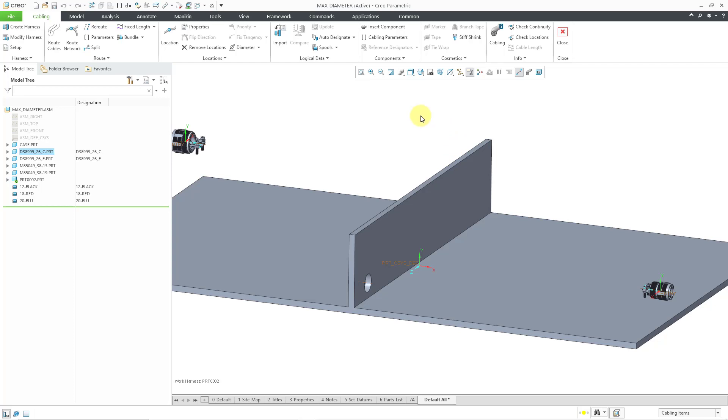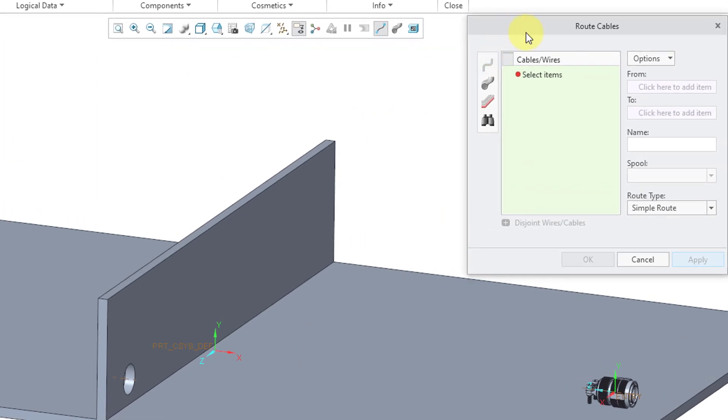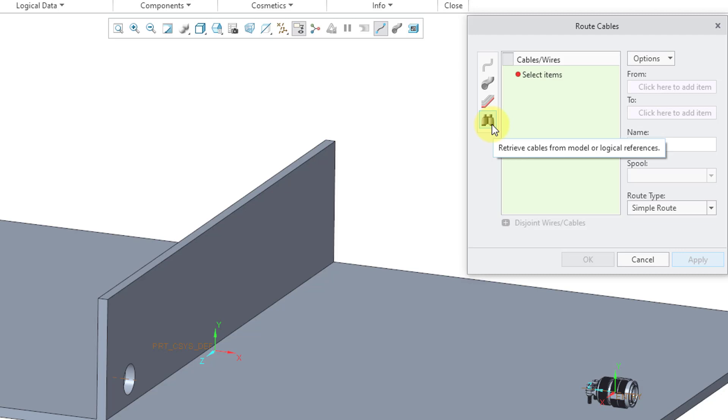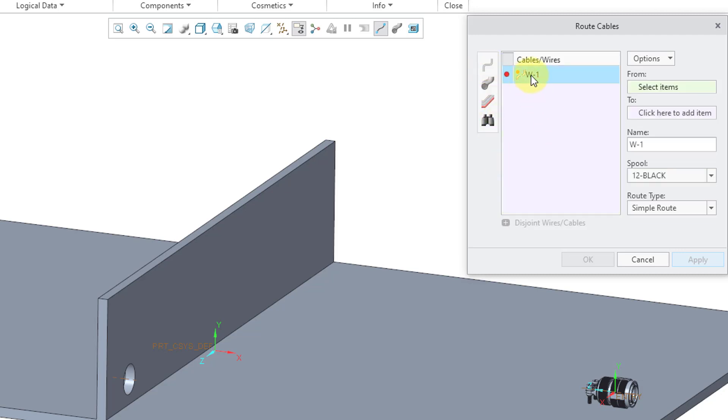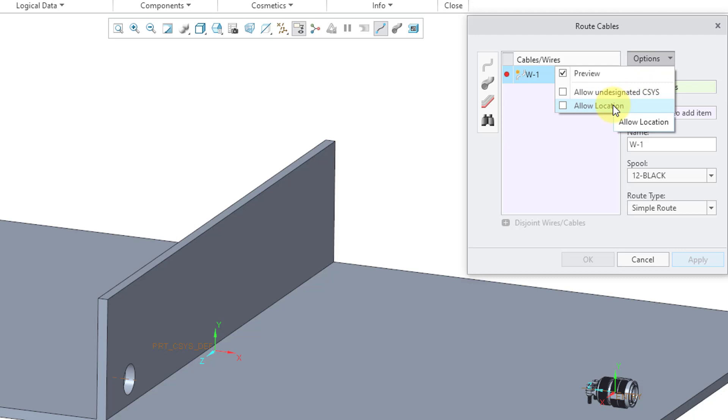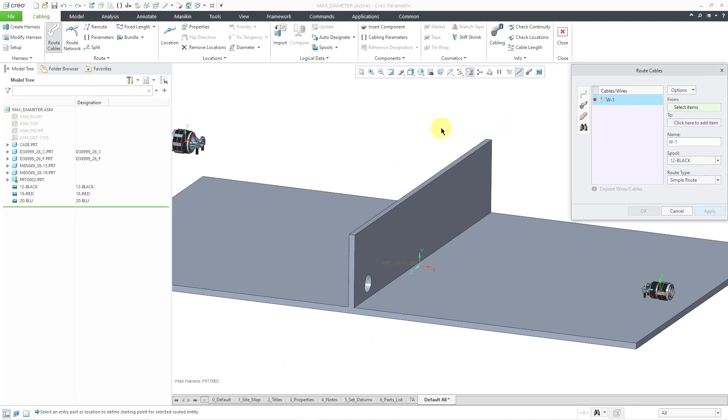Let's go to the route cables command in the ribbon and in the route cables dialog box. On the left-hand side, you can choose if you are going to create an individual wire, if you are going to create a cable, if you're going to create a ribbon cable, or if you want to search for any cables that you might have from an XML file or a neutral file that has the wire and routing information from a schematics package like Creo Schematics. But I'm just going to create a wire or cable. Here is the name of it, W1. You can change the name if you want. I'll just leave that name. From the Options drop-down menu, you do have the ability to allow wires and cables to start from undesignated coordinate systems and also start from wire cable locations. But let's not change any of those options.